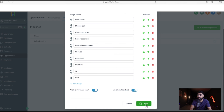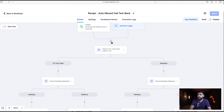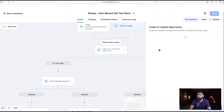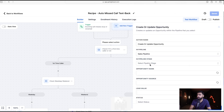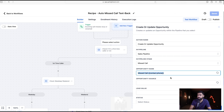Save the pipeline change, come back to the workflow, refresh, and add an opportunity step as the very first action — before any conditions — so it runs regardless of caller type or time. Search for Opportunity, select the action, choose your pipeline, set the pipeline stage to Missed Call, and set the opportunity name to something like 'Missed Call' prefix plus the caller's phone number.